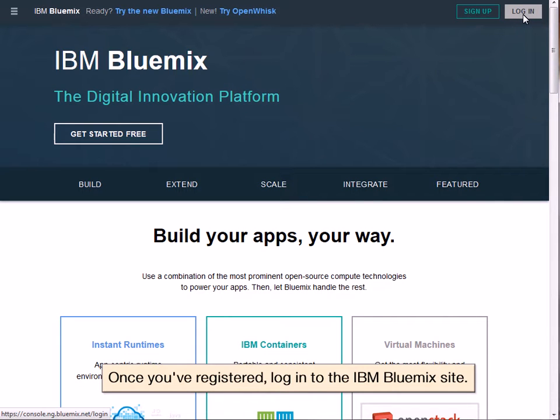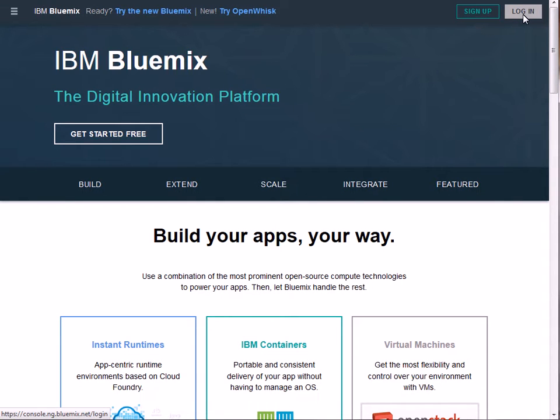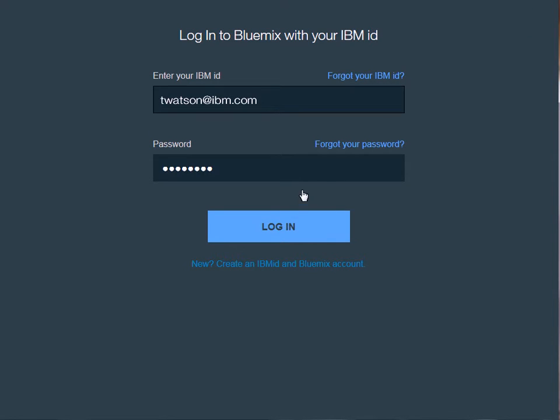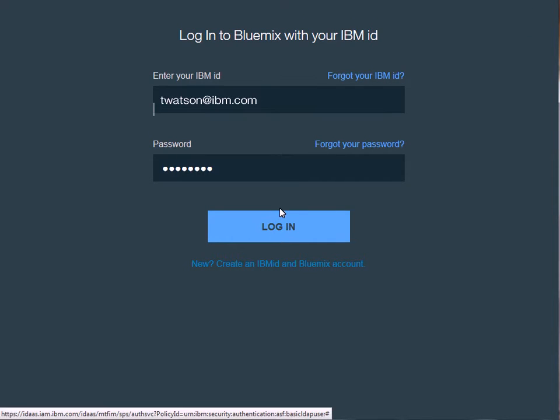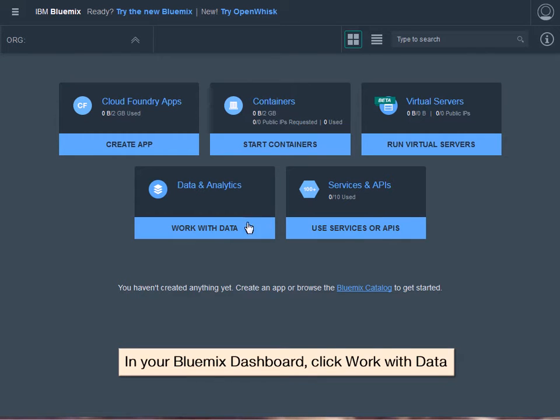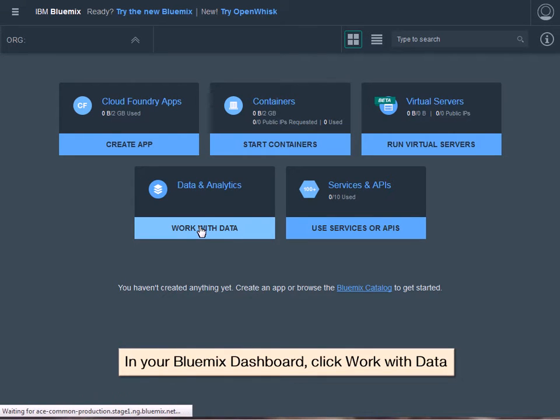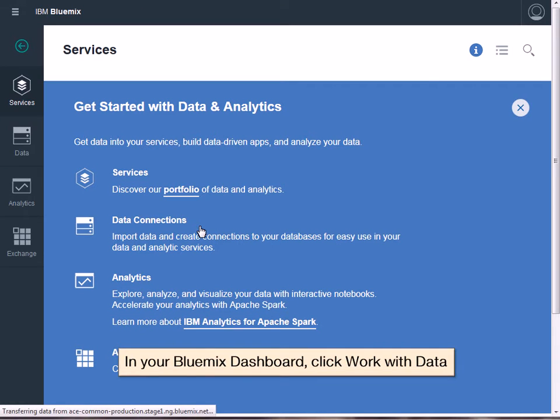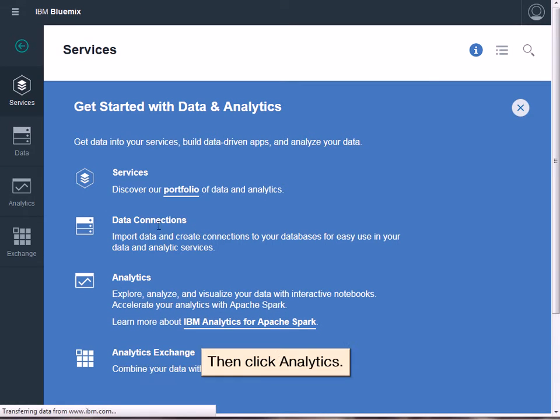Once you've registered, log in to the Bluemix site. In your Bluemix dashboard, click Work with Data, then click Analytics.